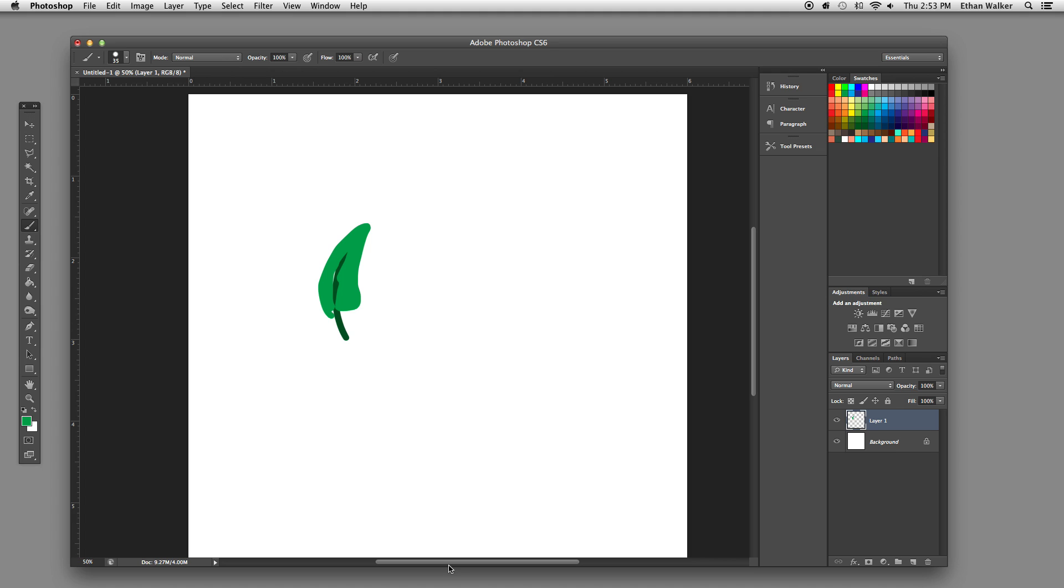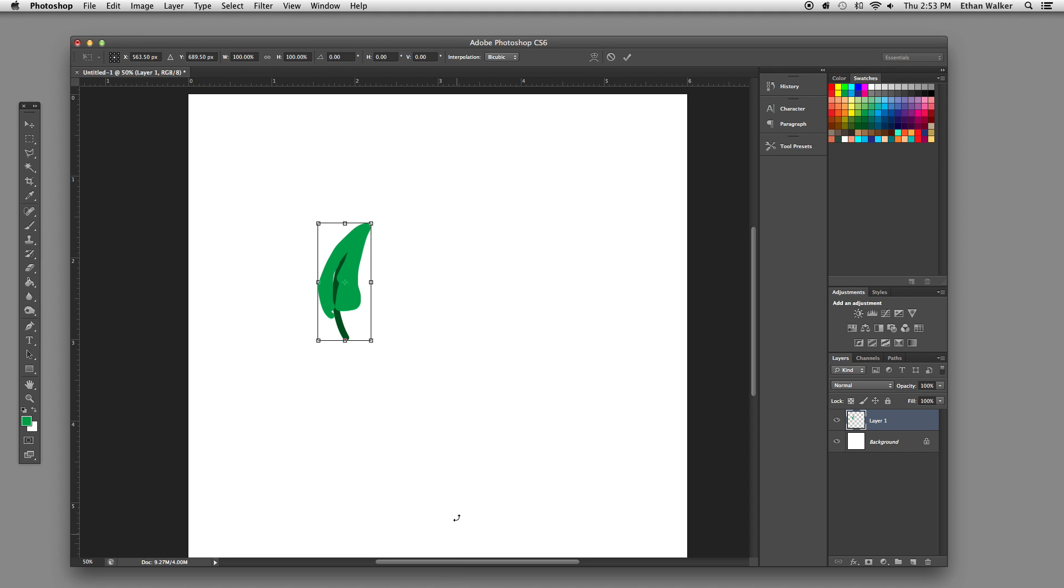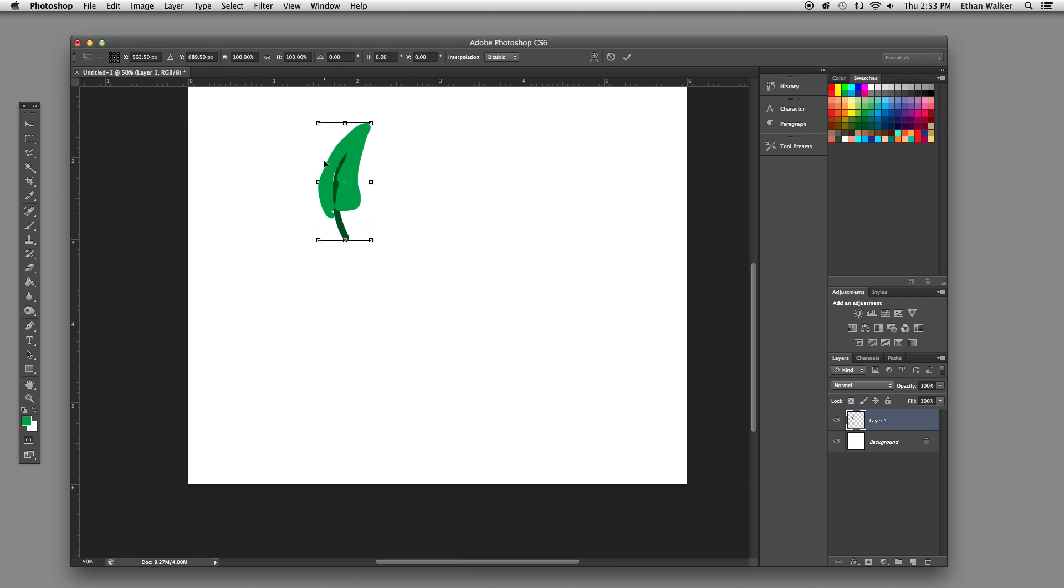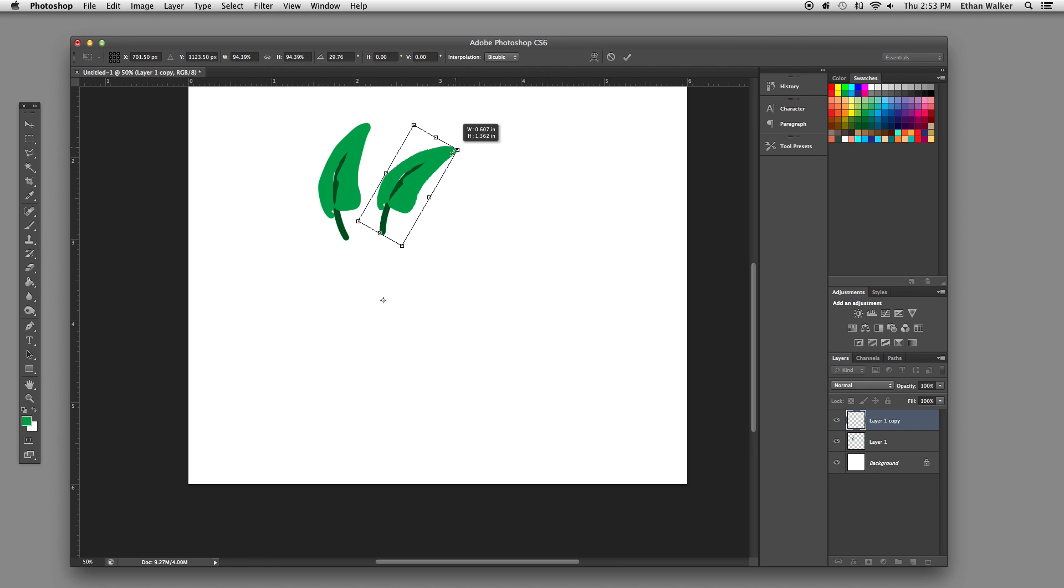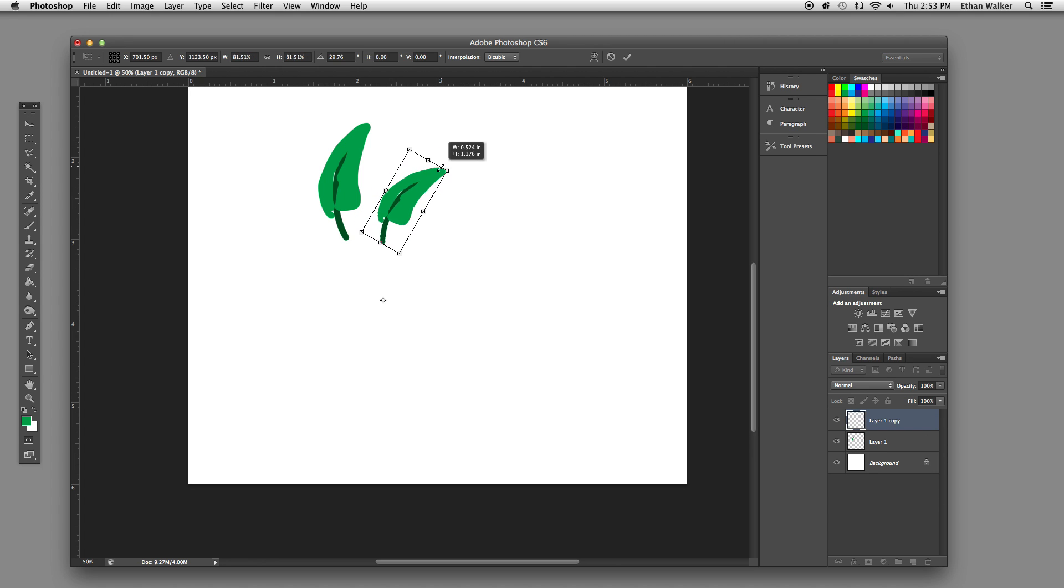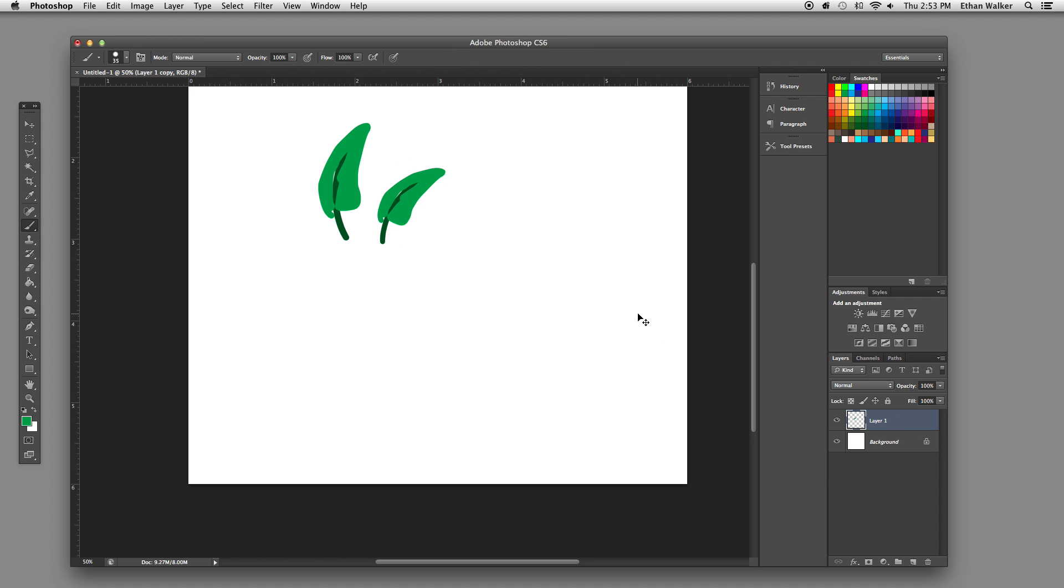And then, I hit Command Option T. I'm going to drag out my center point. Rotate it, but then this time, I'm also going to hold down Shift and Option to make sure it goes straight to the middle. And I'm just going to slightly reduce the size of this leaf, and then hit Enter.